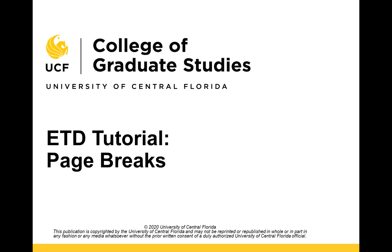This video tutorial is provided by the College of Graduate Studies at UCF. In this video, I will review the use of page breaks and demonstrate how to insert them throughout your document.